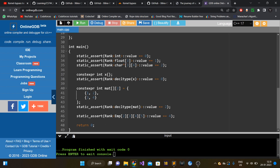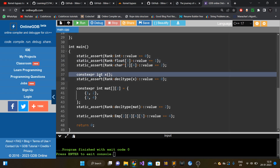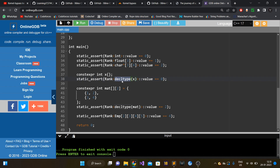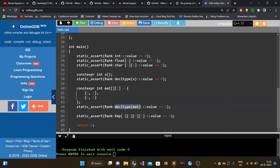I'm using static asserts to check whether our template meta function is correct. The value should be zero for an integer since it's not an array. For a one-dimensional array of float the value should be one. For a two-dimensional array of character pointer the value should be two. I've also created a variable X and compute its dimension using decltype. decltype(x)::value should be zero because it's an integer. Similarly, for a two-dimensional matrix, decltype(matrix)::value should be two. And a four-dimensional array of employee type should give value four.